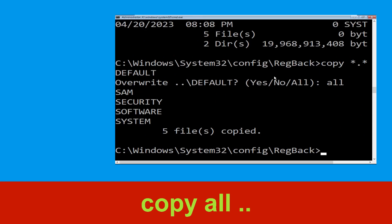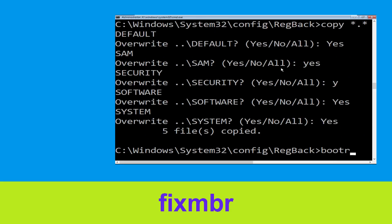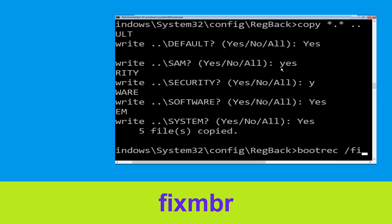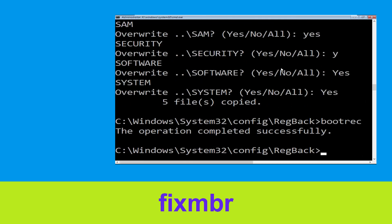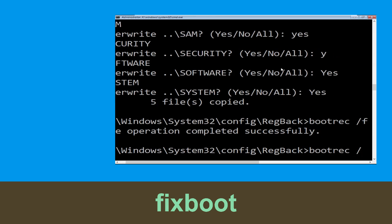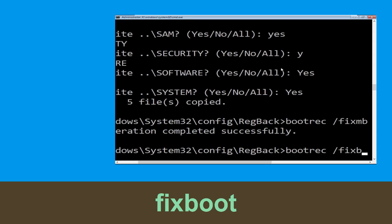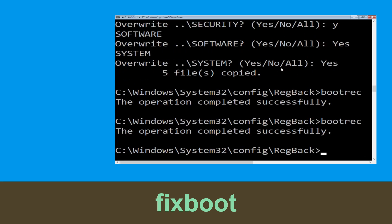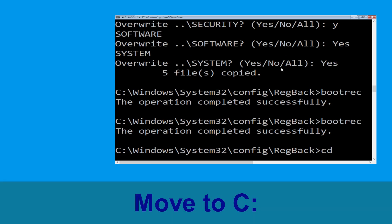Now type bootrec /fixmbr and hit Enter. Then type bootrec /fixboot and hit Enter to execute.